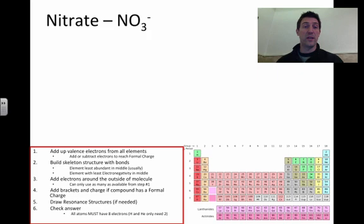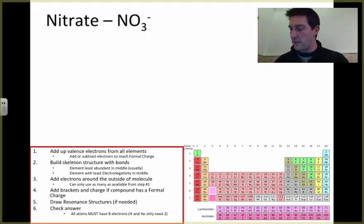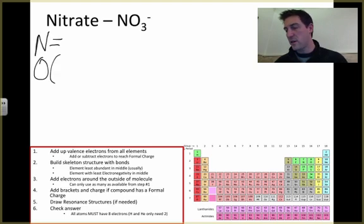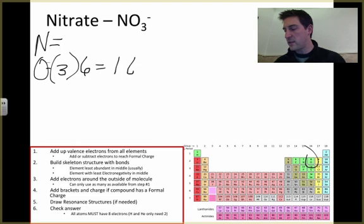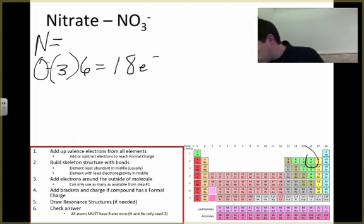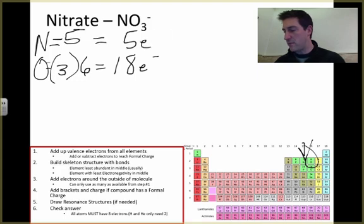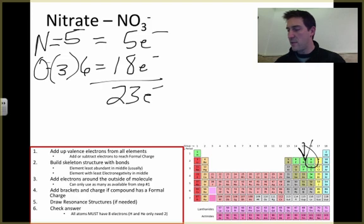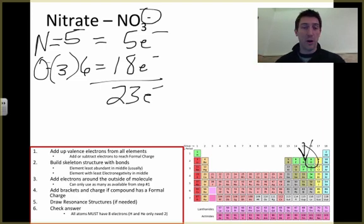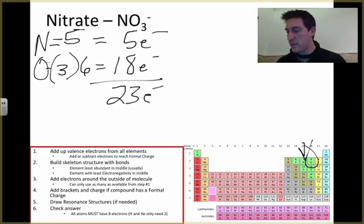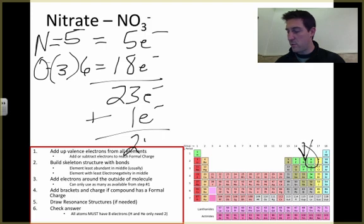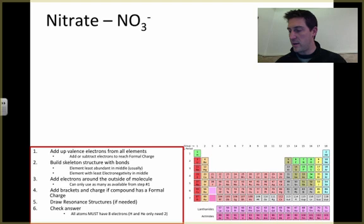Another example is nitrate — this one is also a polyatomic ion with a formal charge. We've got nitrogen and three oxygens. Oxygen has six electrons, and six times three is eighteen electrons from the oxygens. Nitrogen has five valence electrons. Adding those up: eighteen plus five gives us twenty-three electrons. But this ion has a formal negative charge, which means an extra electron has been added, so we get twenty-four electrons to build this structure.